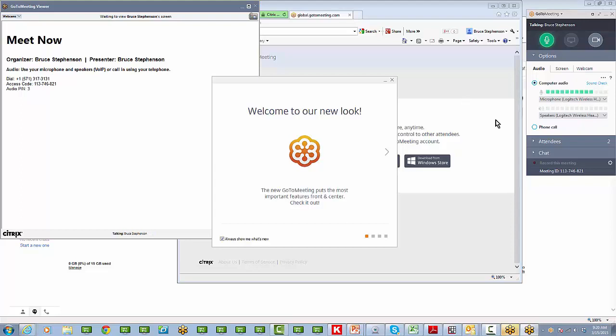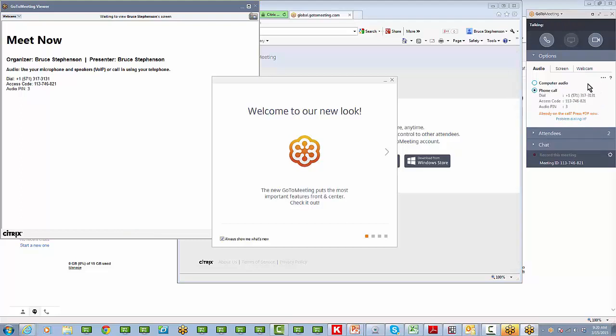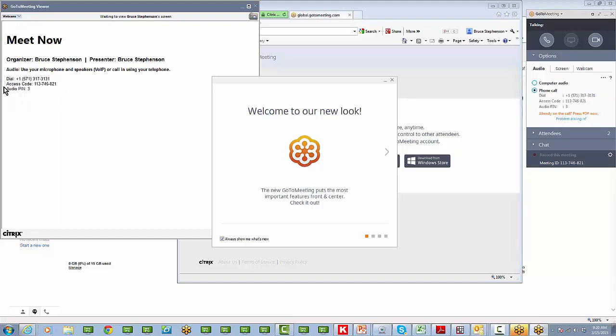Now I'm using the computer audio. You see you have a choice. You can click on the phone audio down there. And if you're using a telephone, that's where you click. And you notice it gives you a number to call, an access code, and a PIN number. These are also in the email that you got.